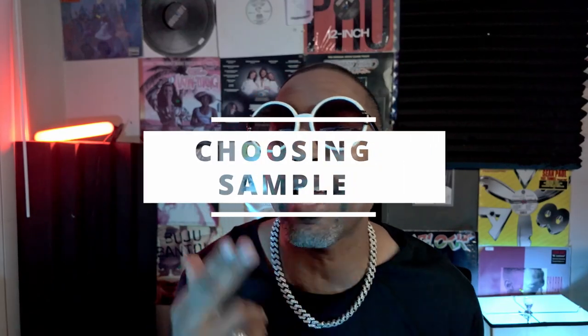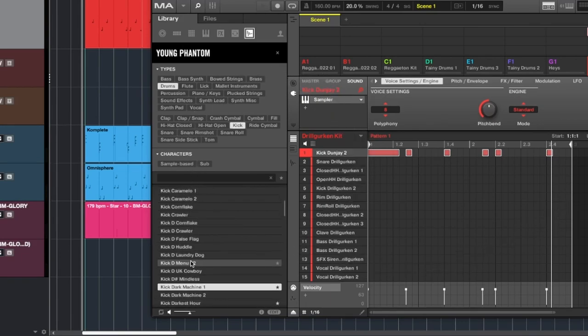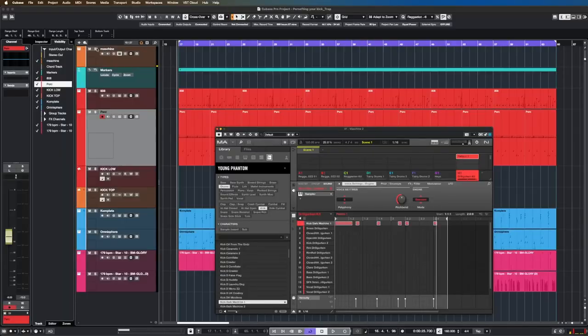The first step to a killer trap beat is choosing the right kick sample. Look for kicks with a strong punchy attack and a deep sustained tail. You can browse through your sample library or use a third party plugin to find the perfect kick.